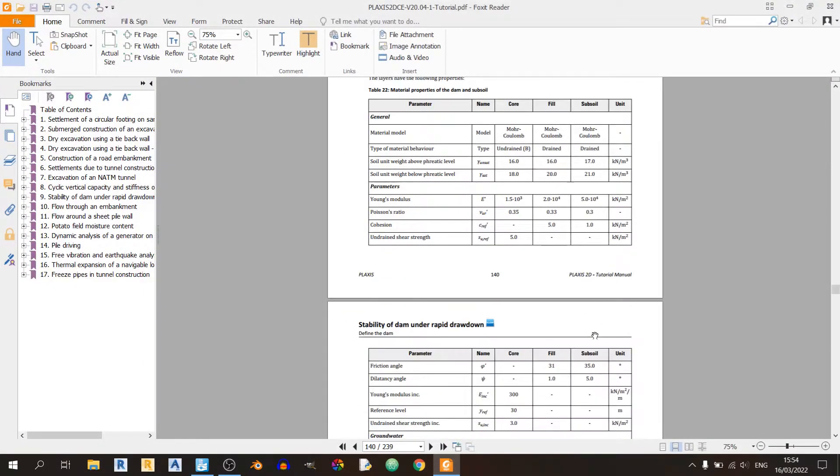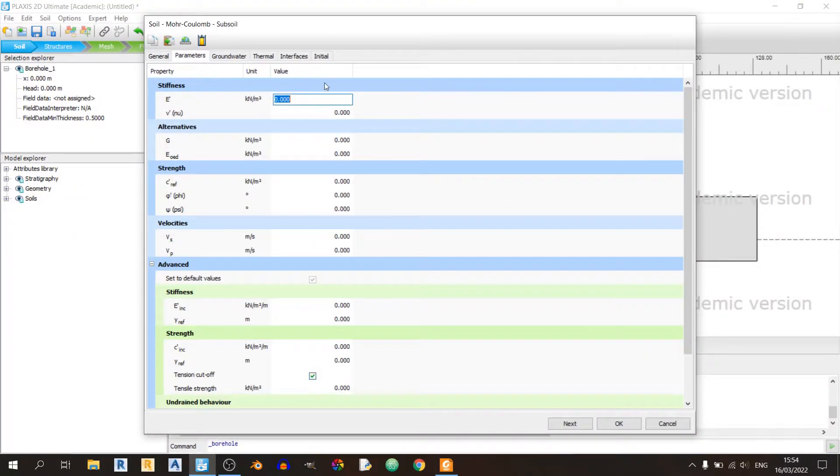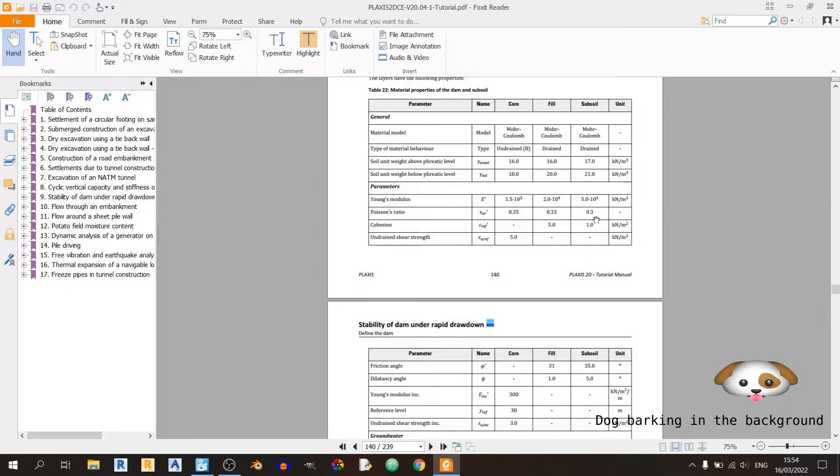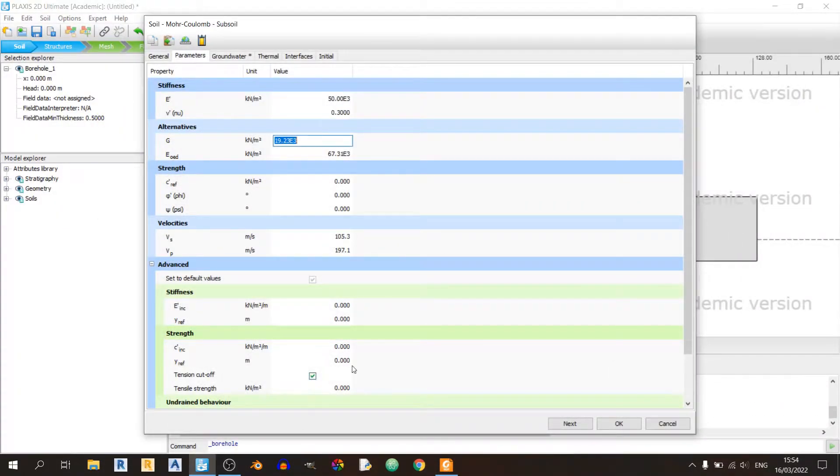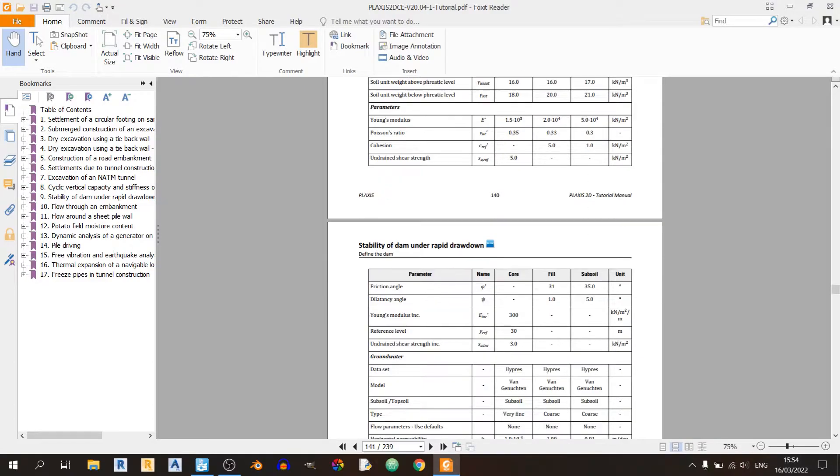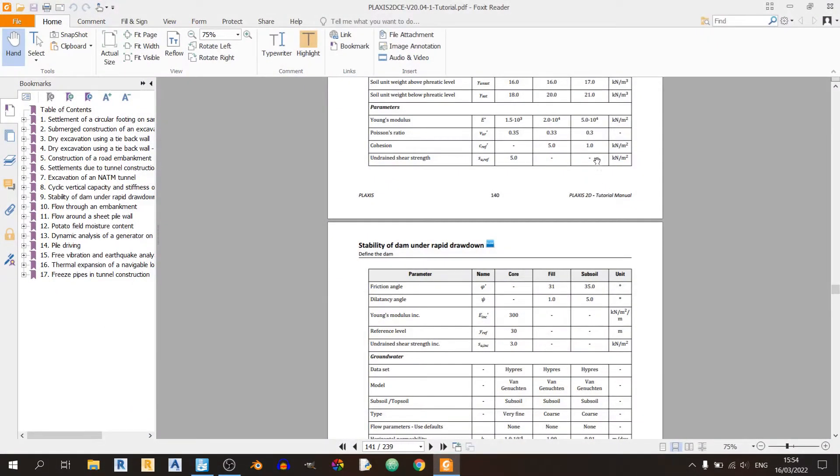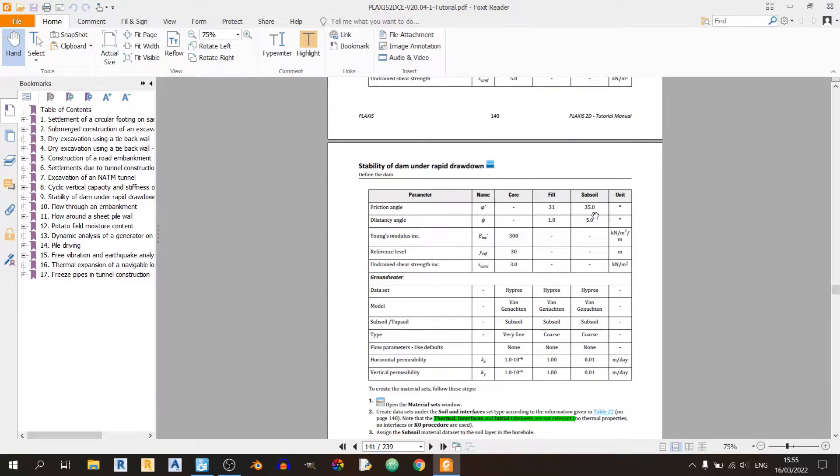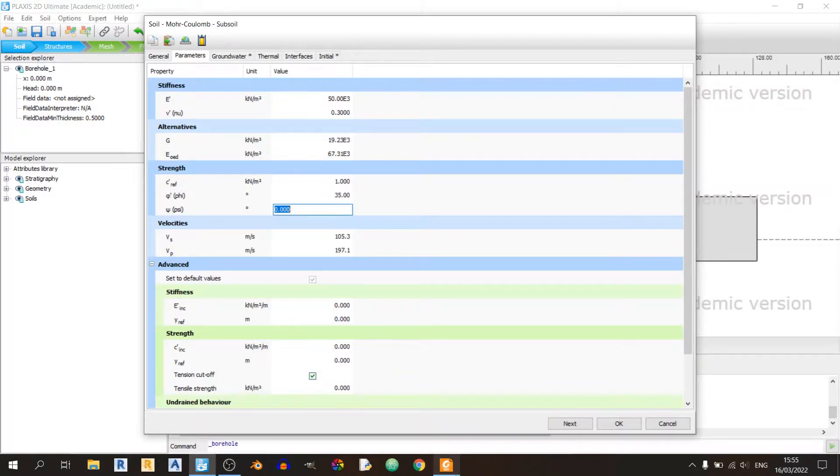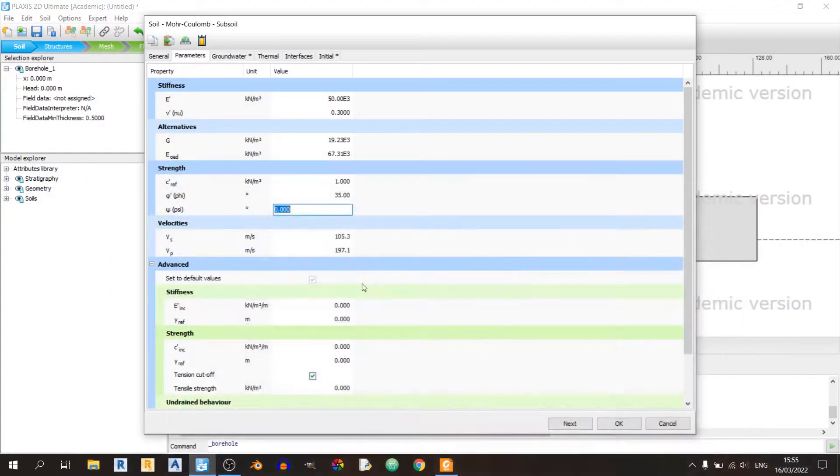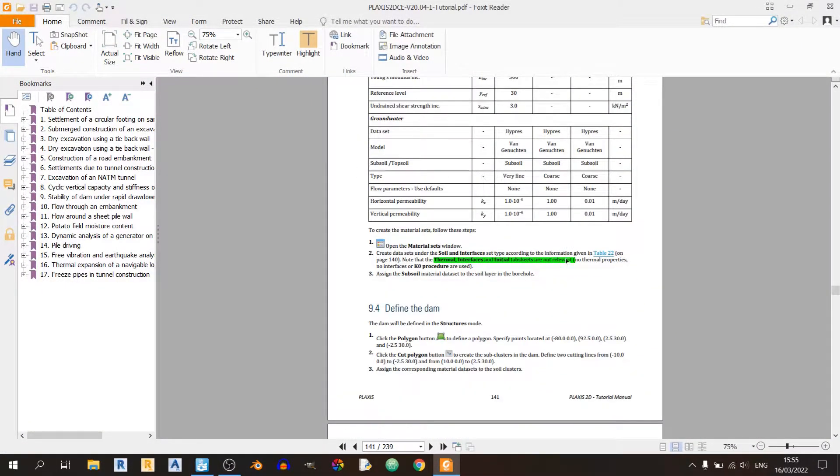Let's scroll down to the parameters tab. Key in 50,000 kilopascals. The Poisson's ratio is 0.3. The cohesion value is 1 kilopascal. The friction angle is 35 degrees. The Psi value is 5 degrees. That's it for the parameters tab.